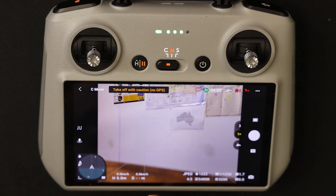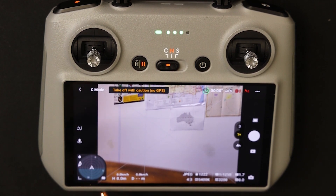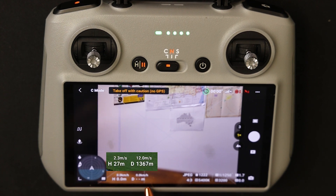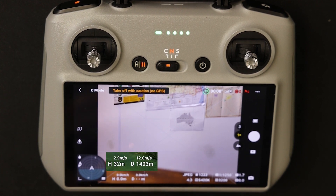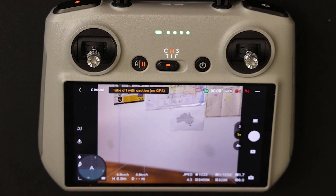The last two icons we're going to touch on in this video are height and distance — showing the height from the ground, the distance from the RC controller or set home point, and the speed moving vertically or horizontally.